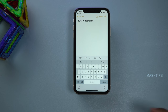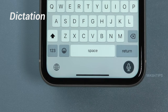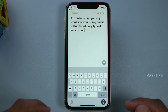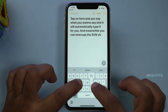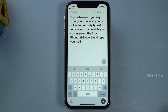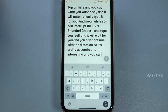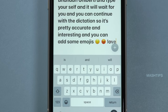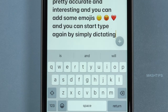iOS 16 introduced a dictation function on the iPhone keyboard. Tap on the mic and say what you want, and it will automatically type it for you. You can also interrupt and type yourself, and it will wait for you before you continue with dictation. It's pretty accurate and interesting. You can even add emojis by voice — smile emoji, angry emoji, love emoji — and then start typing again by simply dictating. Pretty cool!